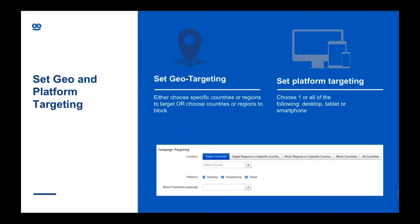Then you can set up your platform targeting — you can choose just one or all of them: desktop, tablet, and smartphone. Some clients split campaigns into three different campaigns based on performance, so you could have one for desktop, one for tablet, and one for smartphone. Or if you've got a mobile-specific campaign, like mobile app downloads, then you can just target smartphone.